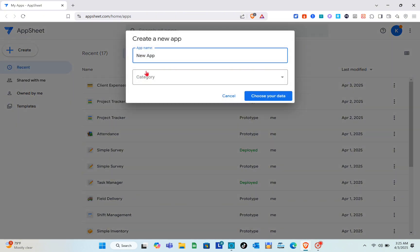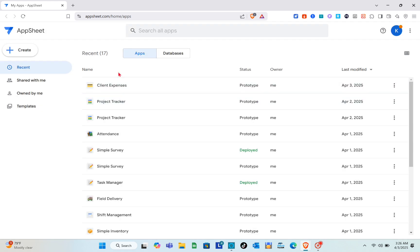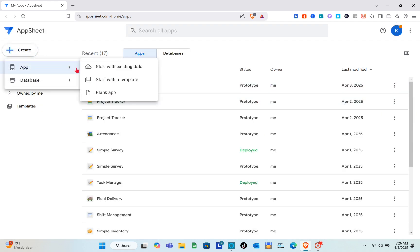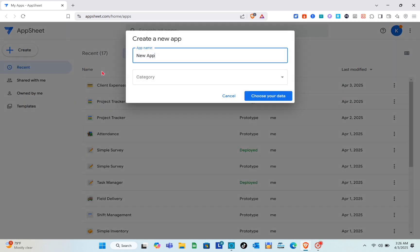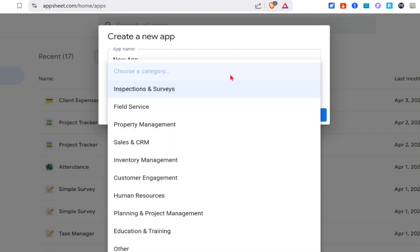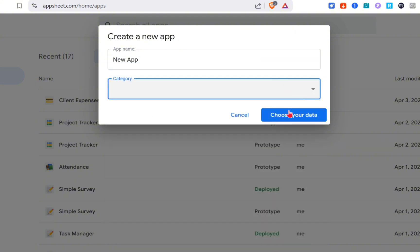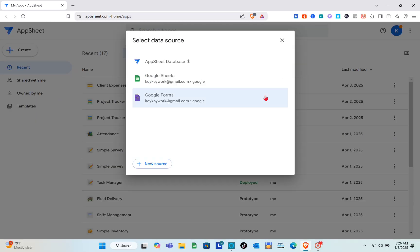I'm going to create a new app with existing data, so click on the Create option and then click on Start with Existing Data. Then you have to give it a name and a category.